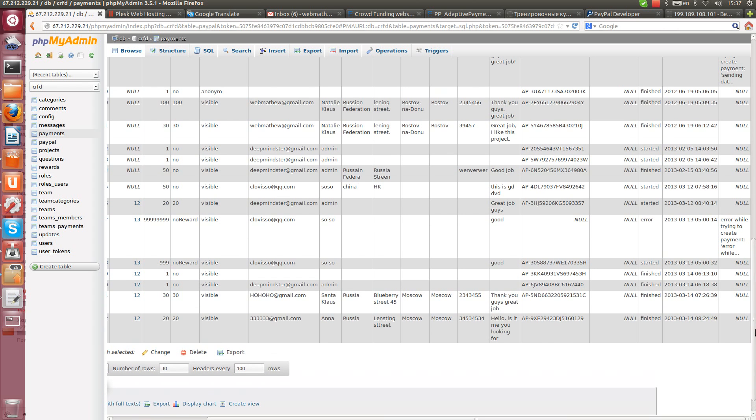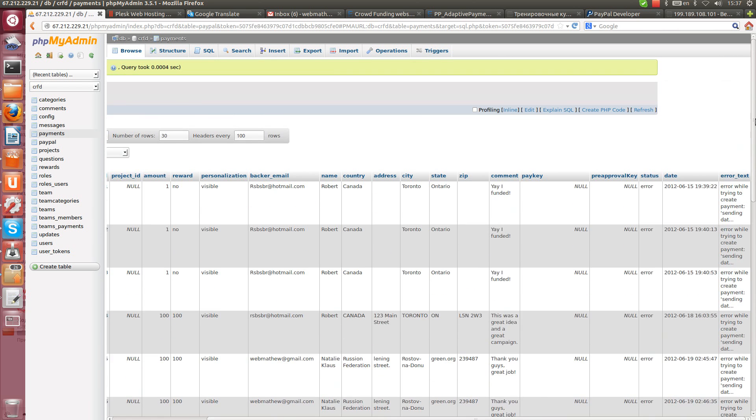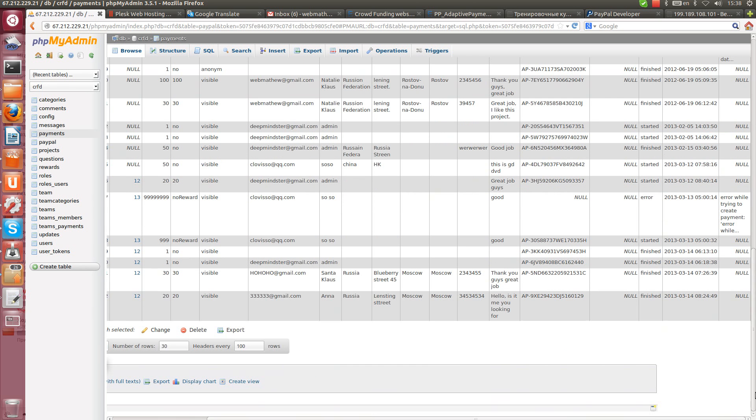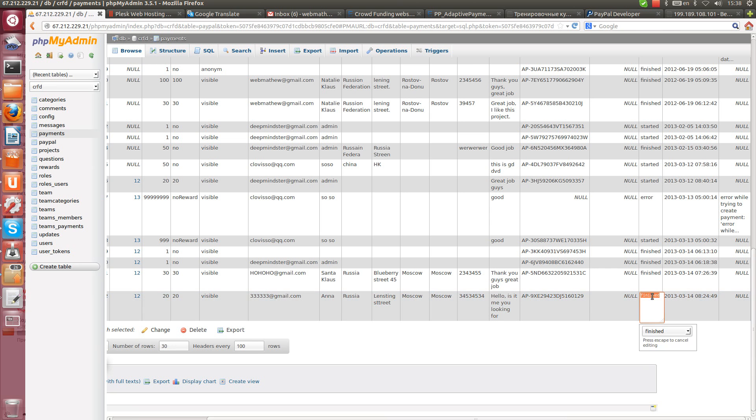And also which is important, we have PayK. This is unique code which was given by PayPal especially for this transaction.